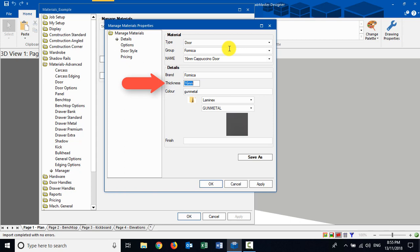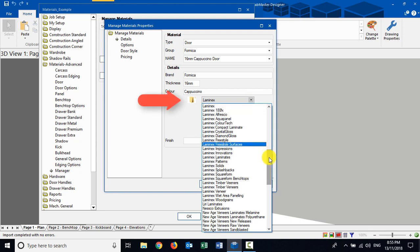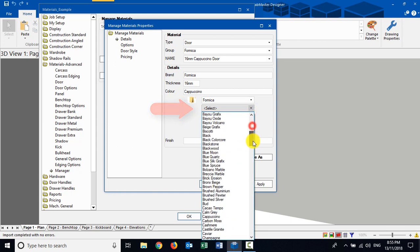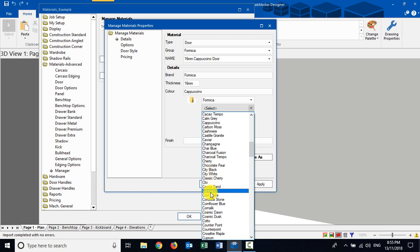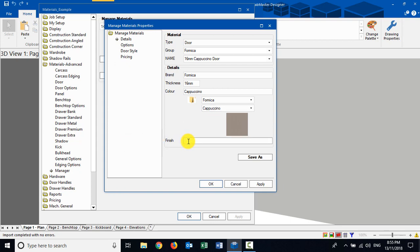The brand there is Formica - this is more for reporting purposes. The thickness here is 16, and the color is cappuccino. In the background there are lots of different colors available; you can add to these if you want. The finish field is where you might put something like gloss, matte, or texture. It's more just for wording - not necessarily to do with the actual finish of it as a product, just for reporting purposes. I could have also included that in the name.